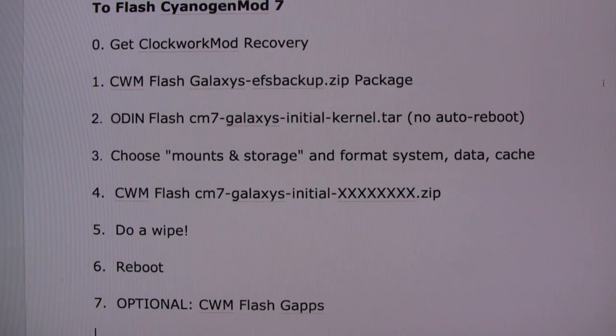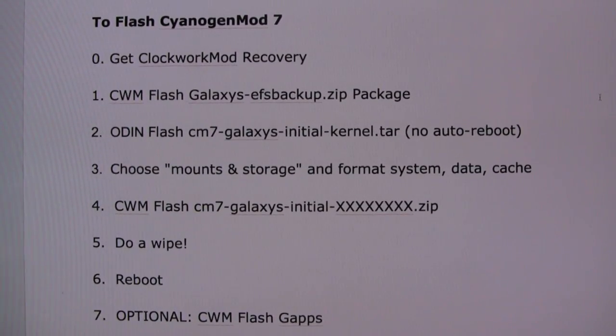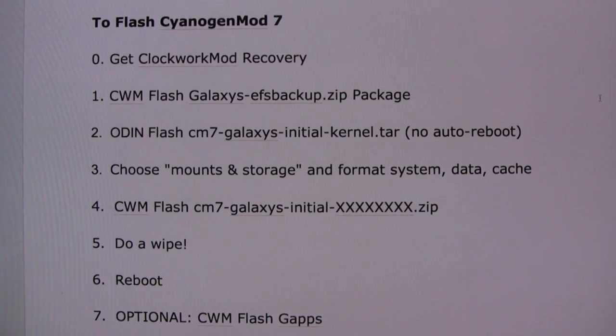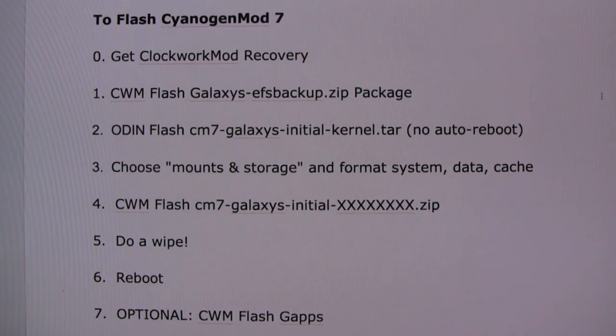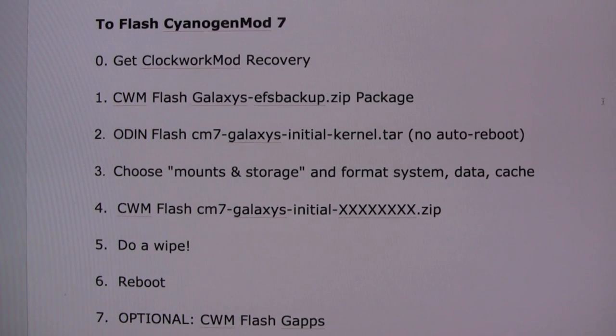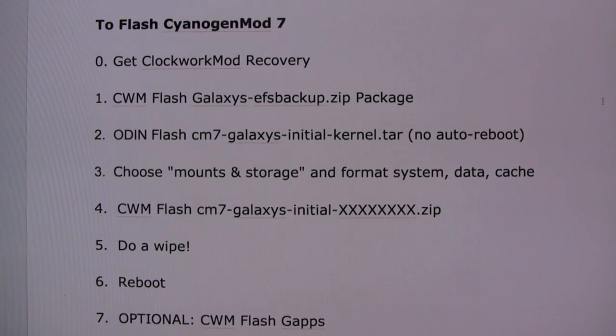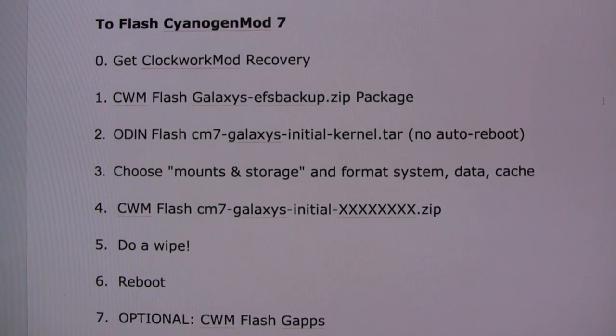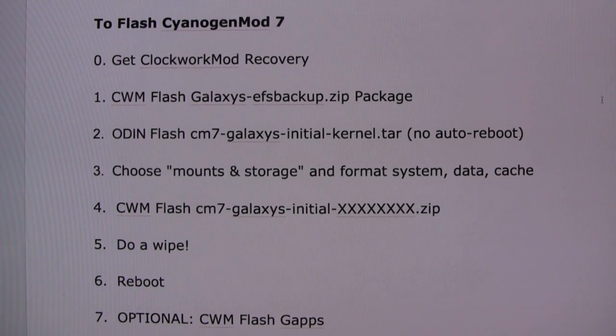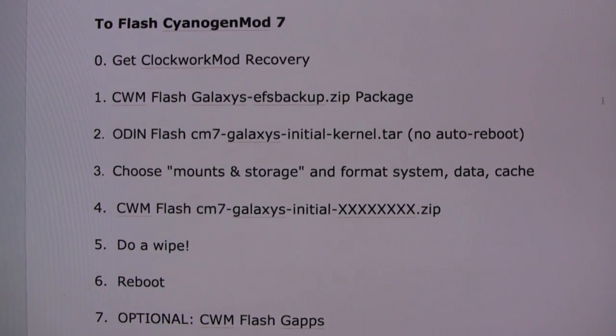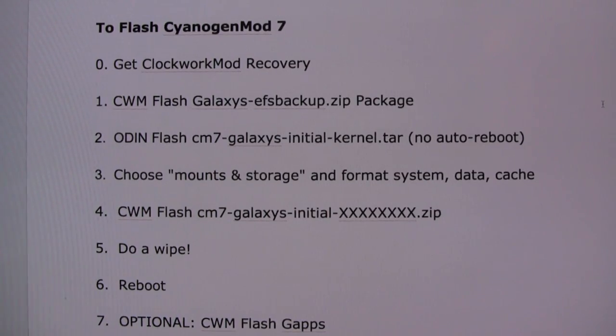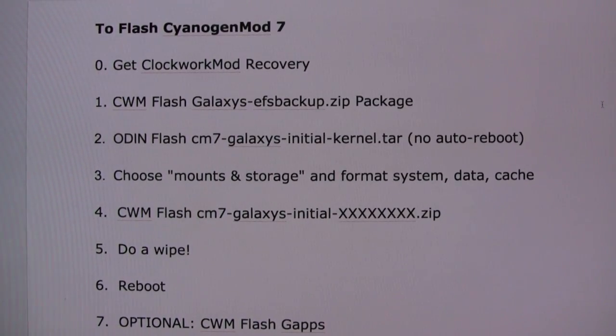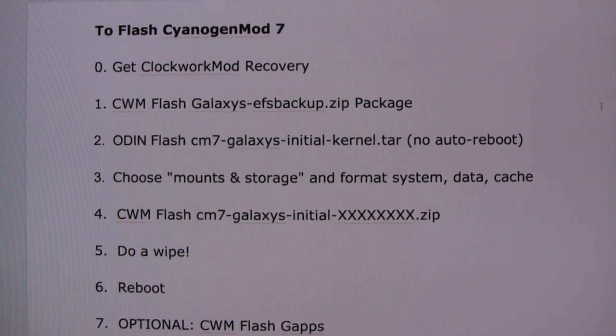To flash Cyanogen mod 7, we're going to do the following seven steps. You need Clockwork mod recovery first, we already have that on our phone. So we're just going to go down this list and flash the files in order to get Cyanogen mod 7. As you can see, to go through these seven steps, we need to first download a few files. So let's go download the files.